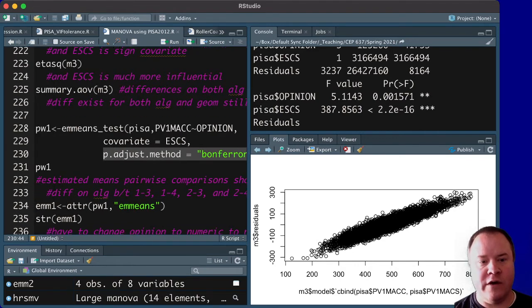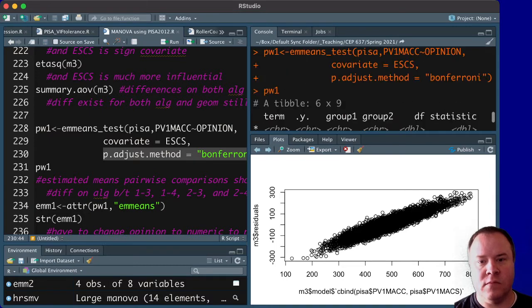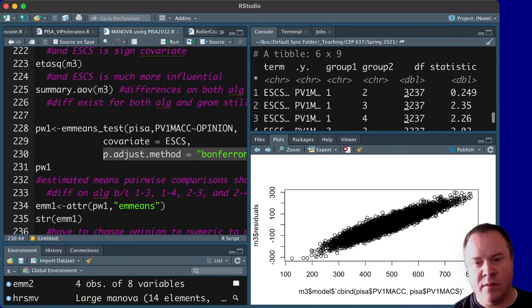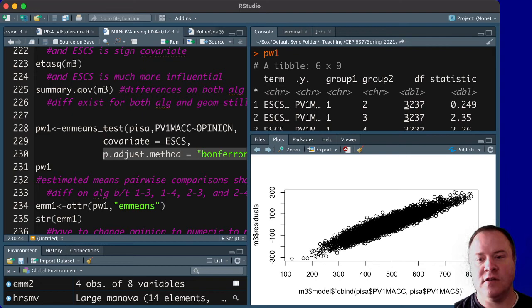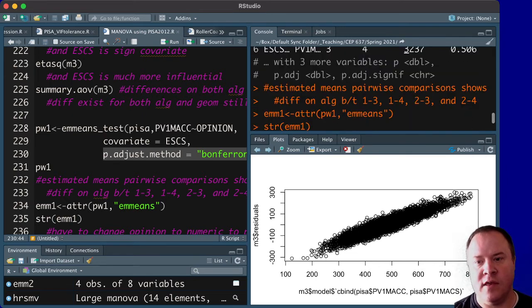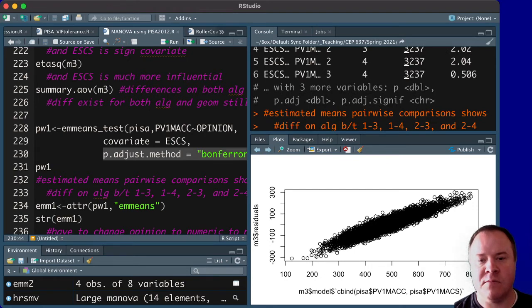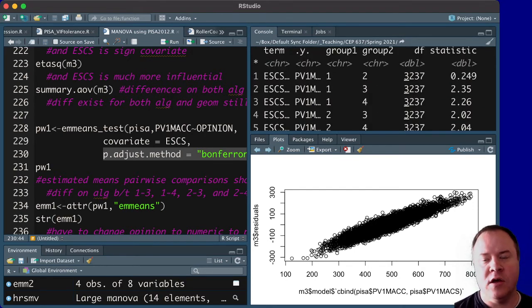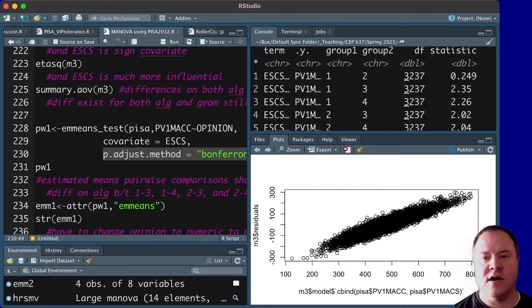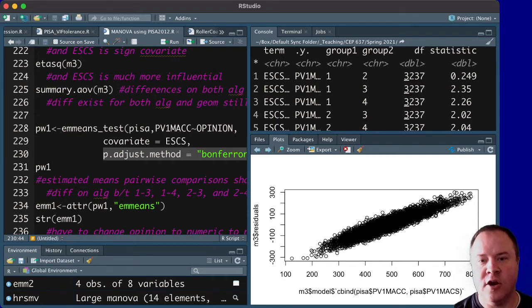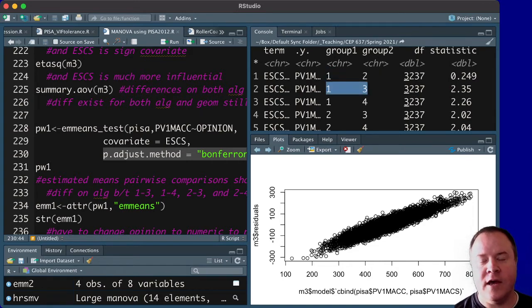And after you do that, you will get a tibble from the dplyr package that shows you the statistic and the p-values that are associated with it. It's got cut off at the moment. I'd have to make my window a little bit bigger. So you'll be able to see those p-values to see what those differences look like. So here you're comparing group 1 versus group 2, group 1 versus group 3, and so on and so forth.